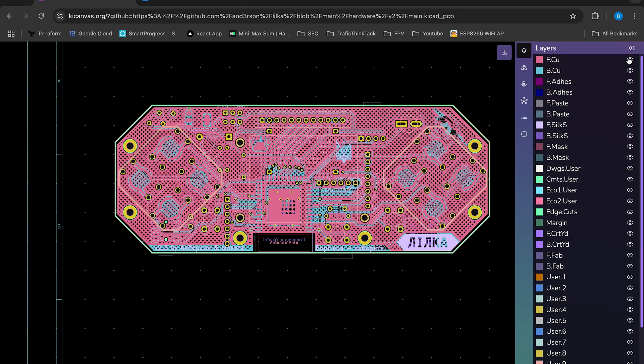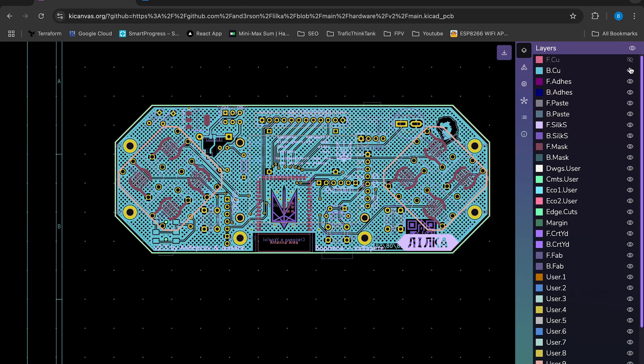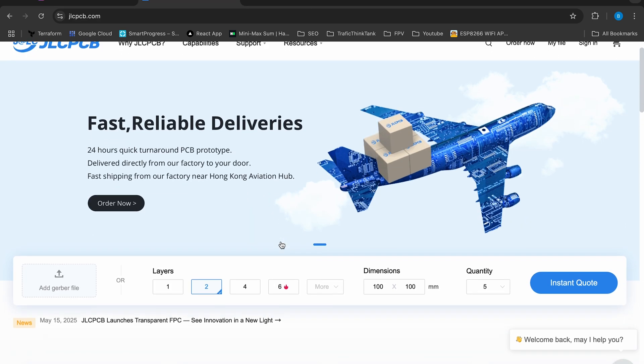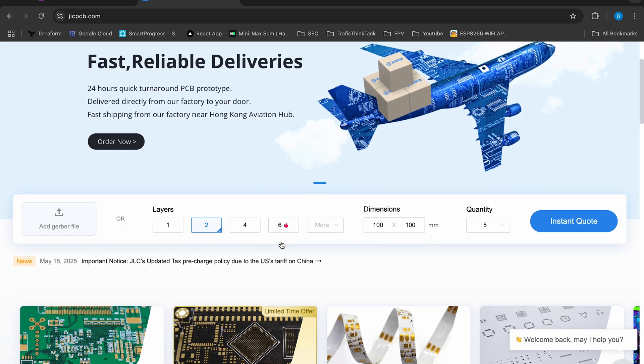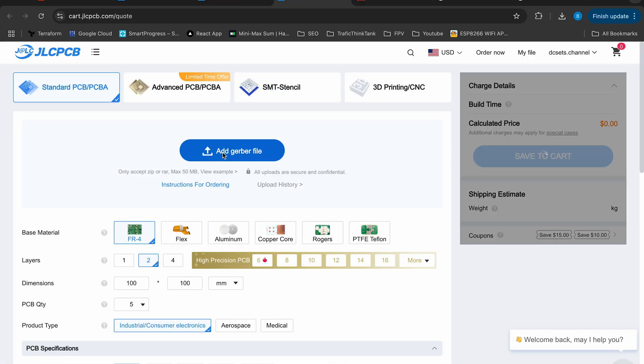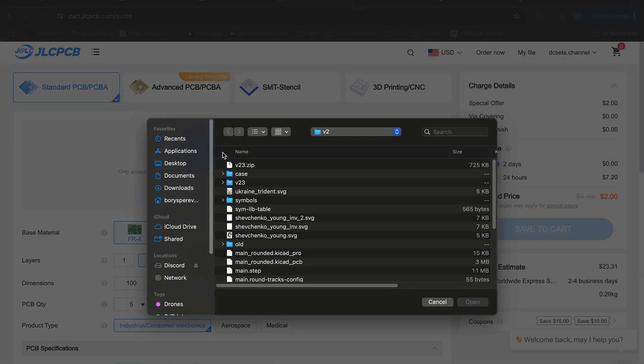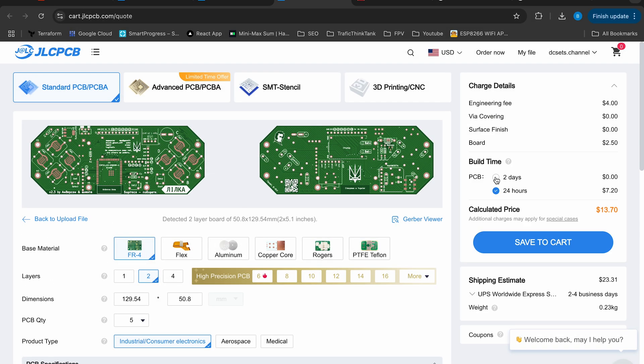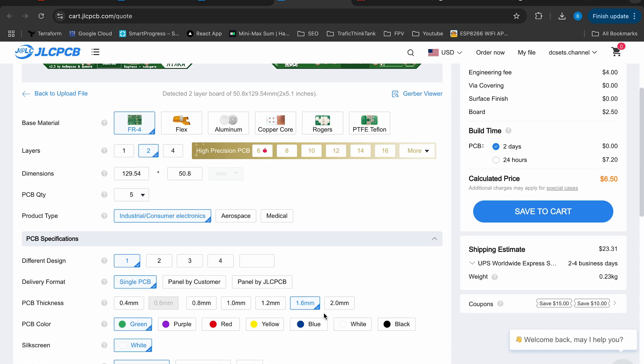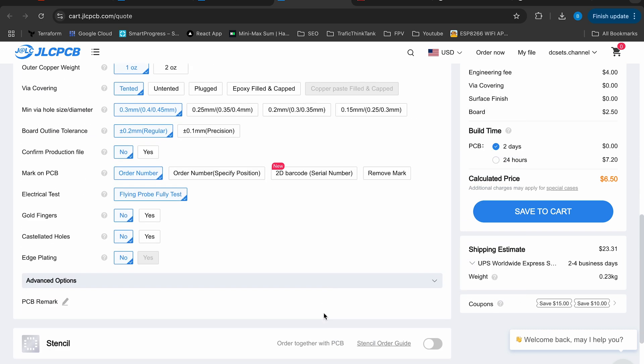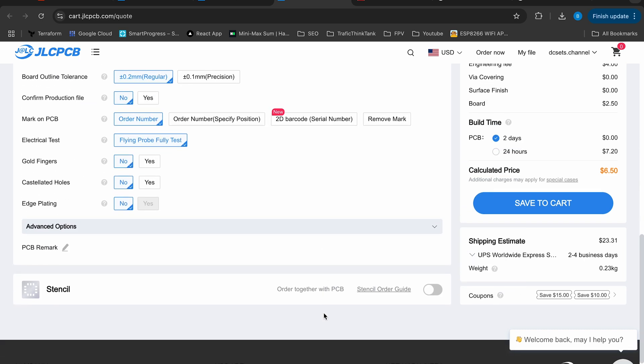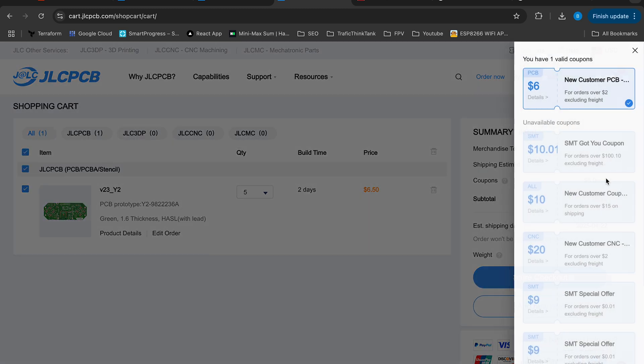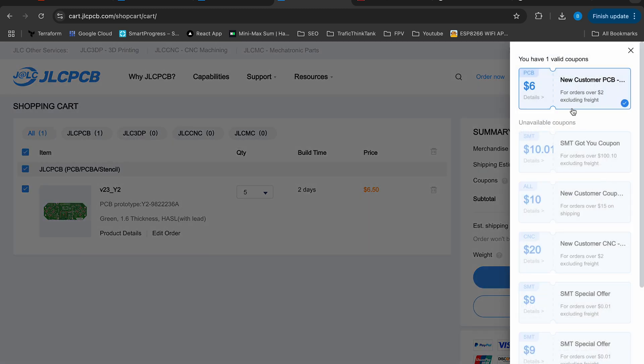The only part left was the PCB. I had never ordered one before, but thanks to JLCPCB the process was smooth and easy. After signing up, you just need to upload the required files. The system automatically sets all necessary parameters. I browsed through all available color options but decided to stick with default green. To my surprise, I found some promo codes for new users.